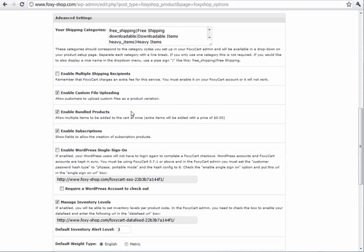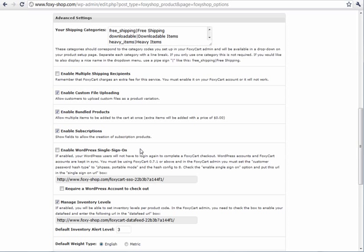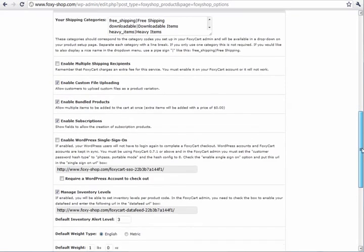Products can be bundled. You can enable product bundling. You can enable subscriptions. You can enable WordPress single sign-on so that your customers need to have a WordPress account before they can check out. This works great for subscription sites.